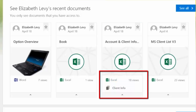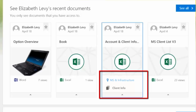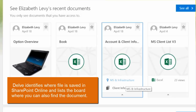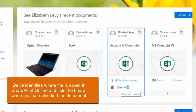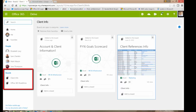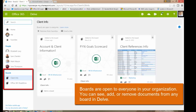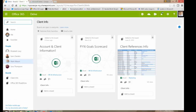Let's take a look at some other things we can do with documents in Delve. If you look at that same document, it says MS and infrastructure — that's where it's saved on SharePoint Online — but it's also in this little thing here called the client info board. That's a board I created. If we click on the client info board, it takes me to other things I've put into that board. On the left-hand side of the screen, you'll see that I've actually created two boards: one called client info and another called Office 365 Roadshow. When I find documents that suit that grouping, I can add them to one or the other.